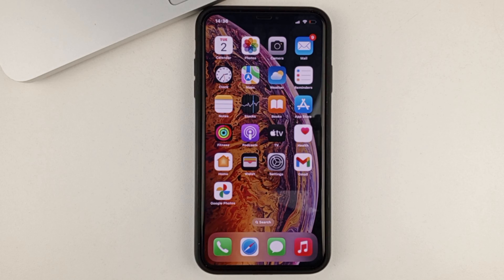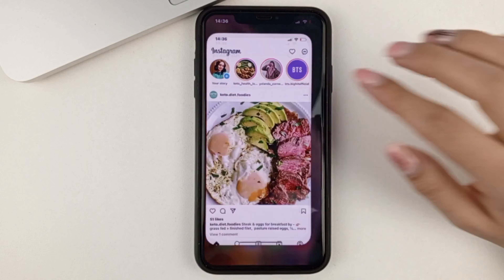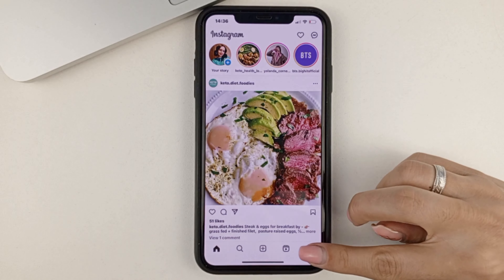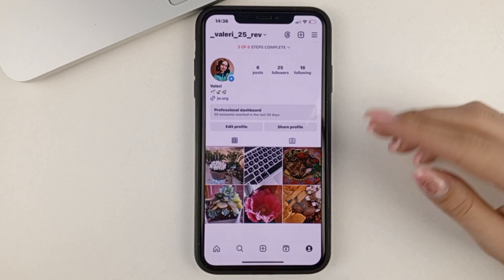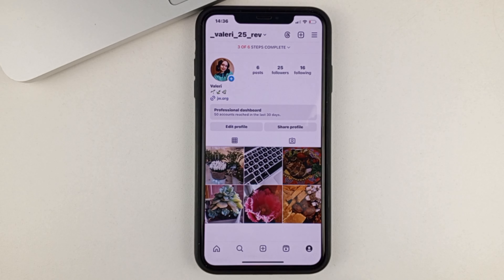So, first of all, we're going to open the Instagram app. Now we will need to go to our page, our account. After that, we can schedule a post.